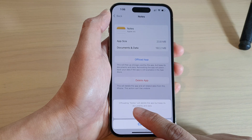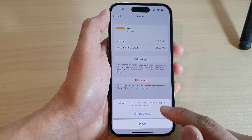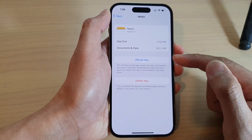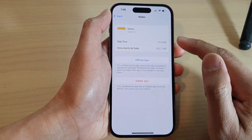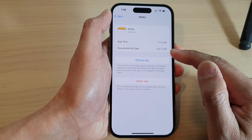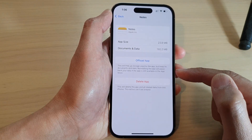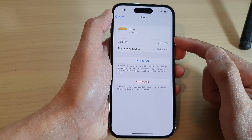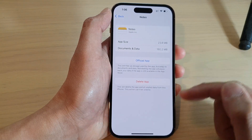Offloading an app will delete the app but keeps its documents and data. So when you offload an app, it will simply delete the app, but the documents and data belonging to the app will remain on your device. If you reinstall the app, your documents and data will restore back to that app.